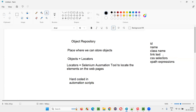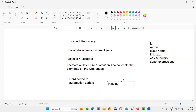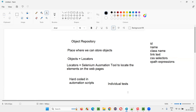Tomorrow, if this ID attribute value changes for a particular element, or this XPath expression changes for that element due to some changes on the web pages, then we have to go to the individual tests where this locator has been used, find out where exactly in the automation script this locator has been used, and update it. If it is being used across multiple tests, then we have to go to each and every test where this locator has been used and update it. This is the problem with hard-coding locators in the automation scripts.